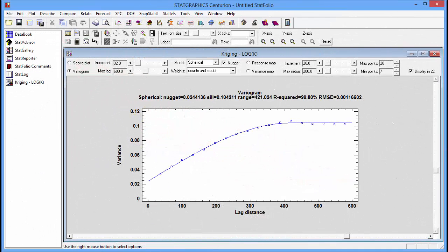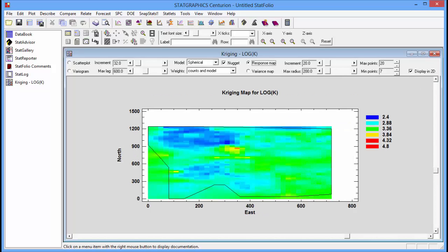I'll now return to the statlet and select response map. This will show me, through a color gradient, the predicted values of log potassium throughout the region. It's color-coded. Dark blue represents a low value. Dark red represents a high value.